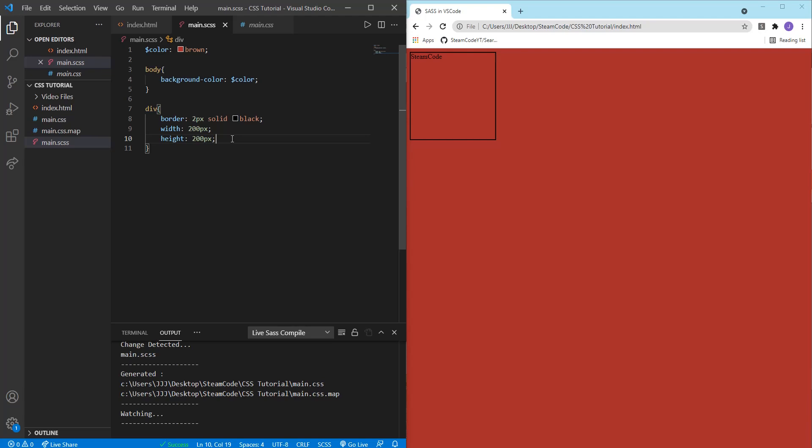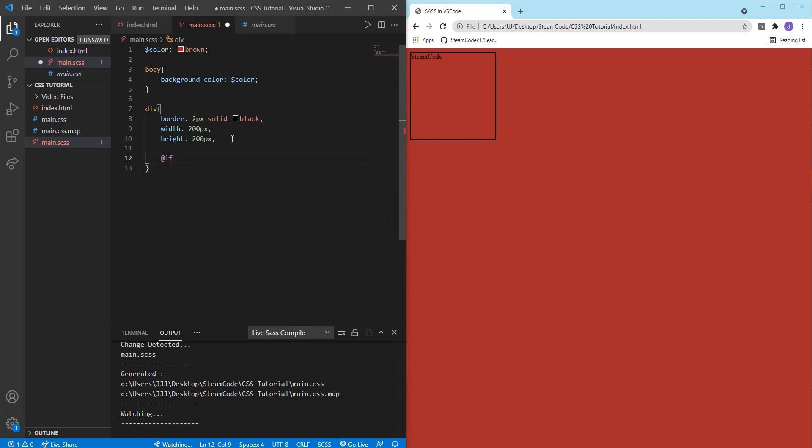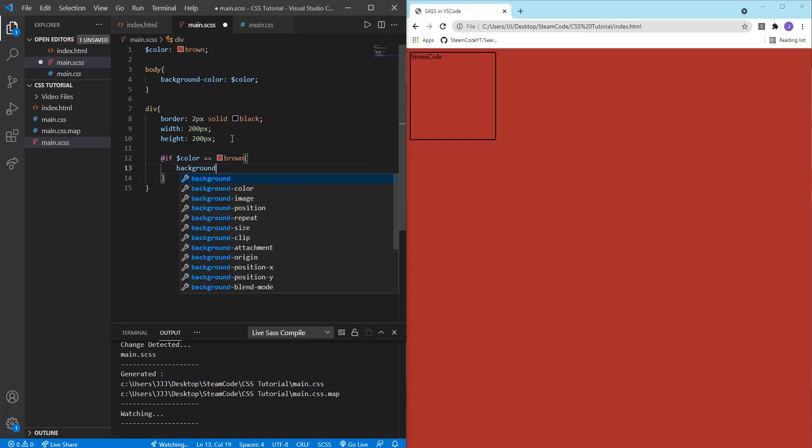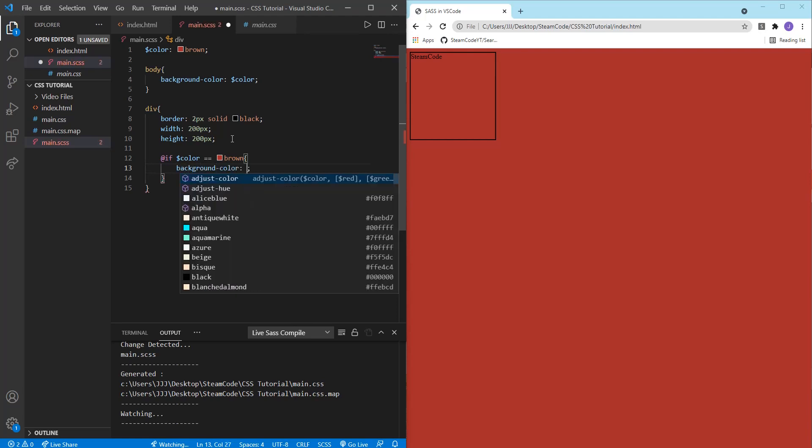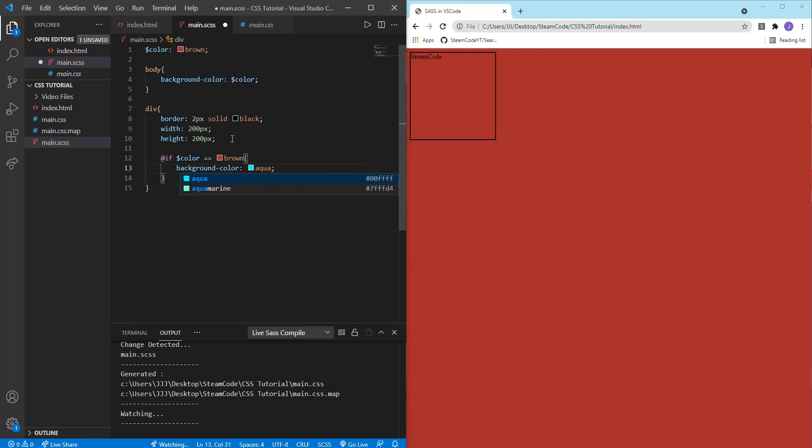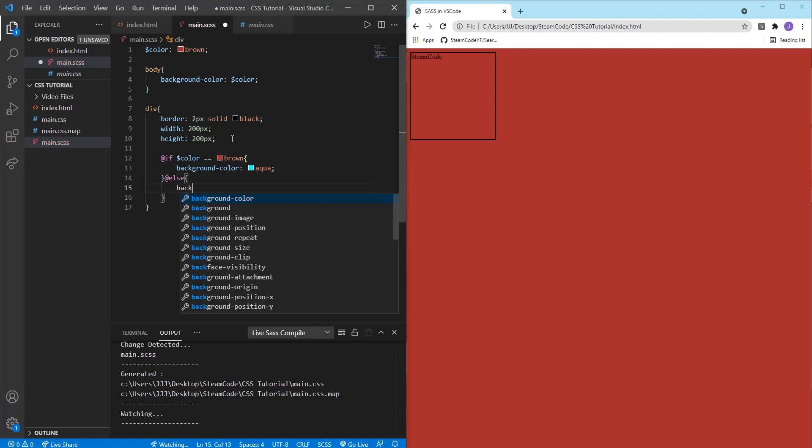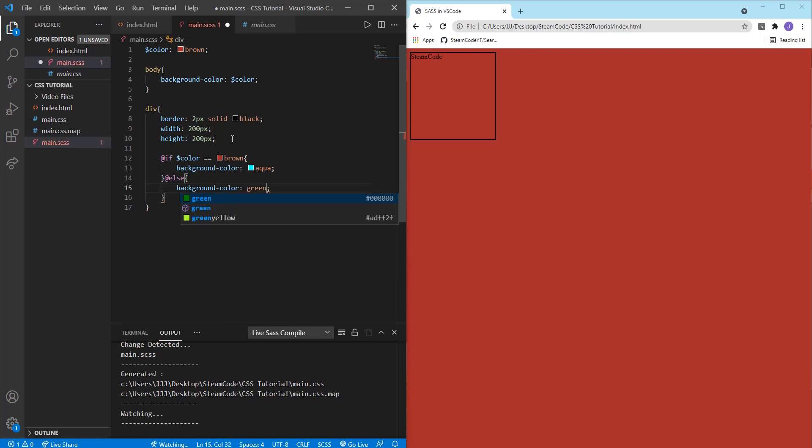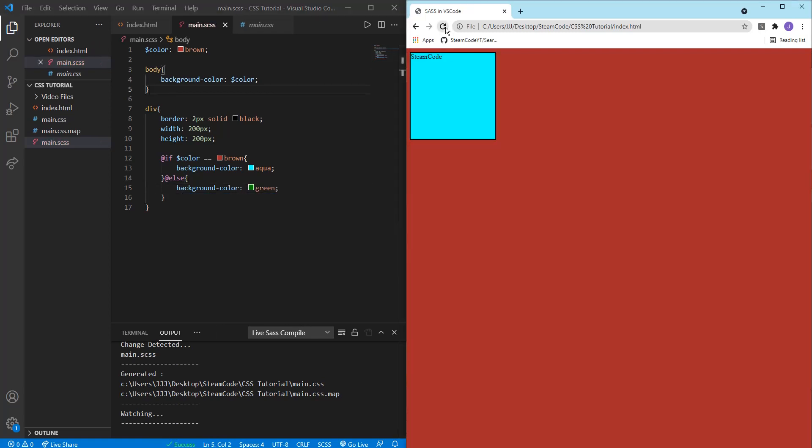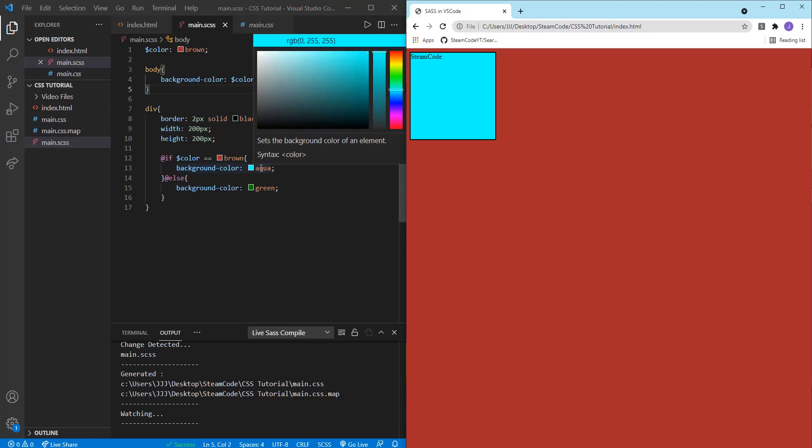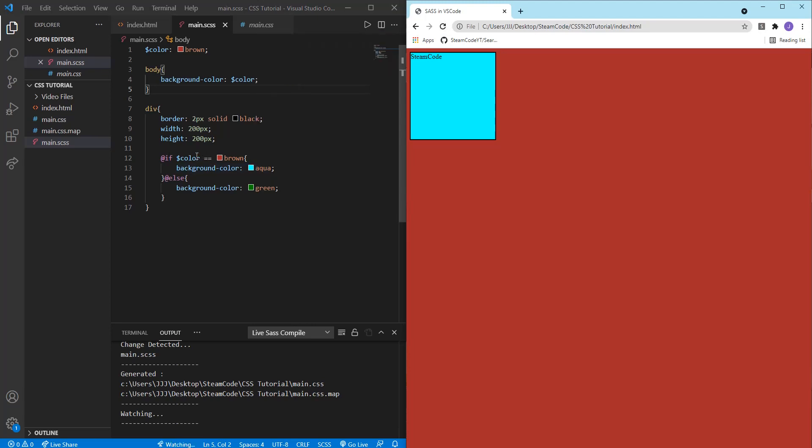Now let's create an if statement. This is how you create one, you just need an at symbol with if, and then without any parentheses or anything else, just write down the statement. Let's say if color is equal to brown, then we'll set the background color of the div to aqua. And then we can use an else statement. So if colors anything else, then background color will be set to green. Now if we save this, as you can see, it's been set to aqua because our color variable has been set to brown.